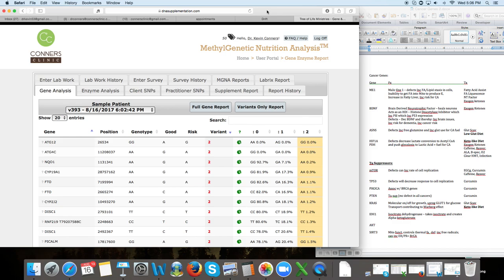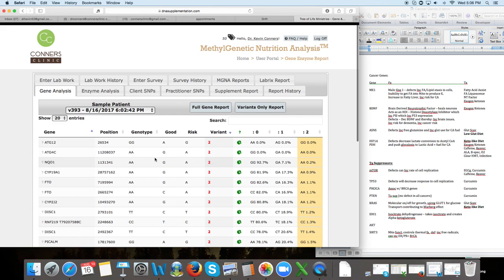So if we haven't done this with you yet, make sure if you have your genetics back and you're a patient of mine that we do this. Or if you're signed up to do this, this is what we're going to be looking at.